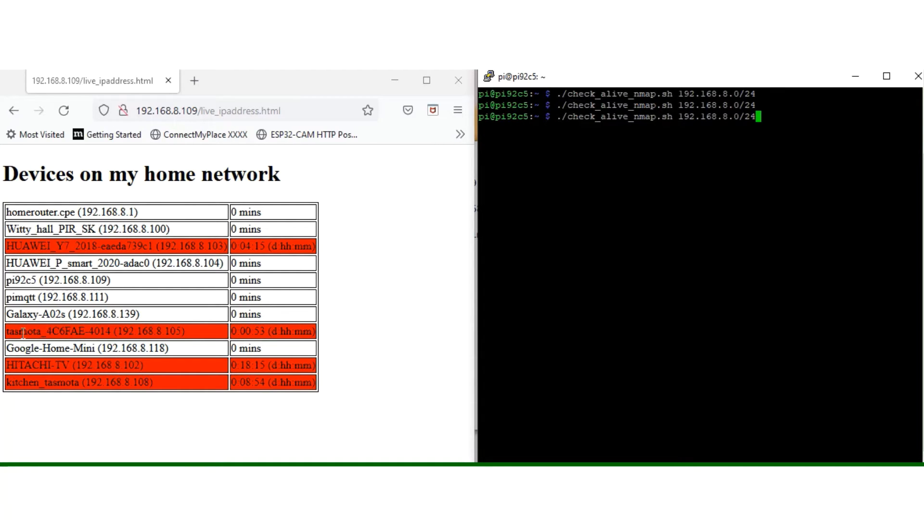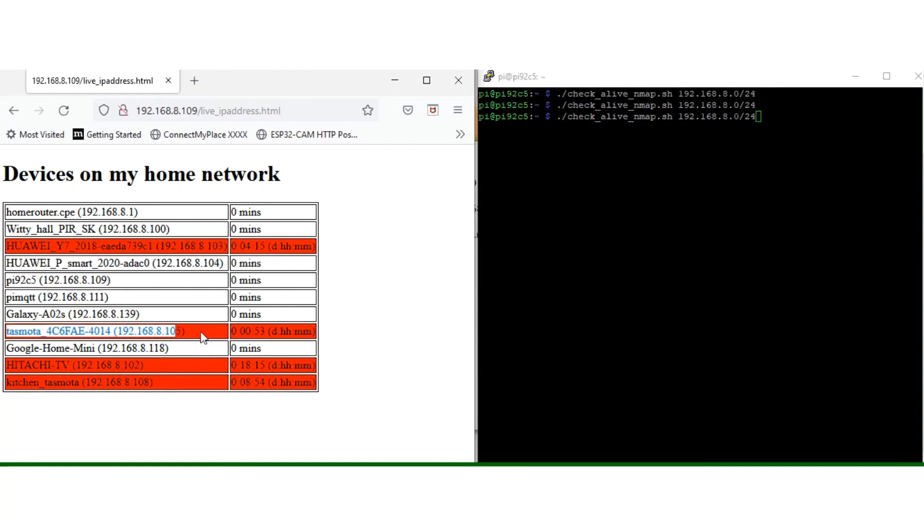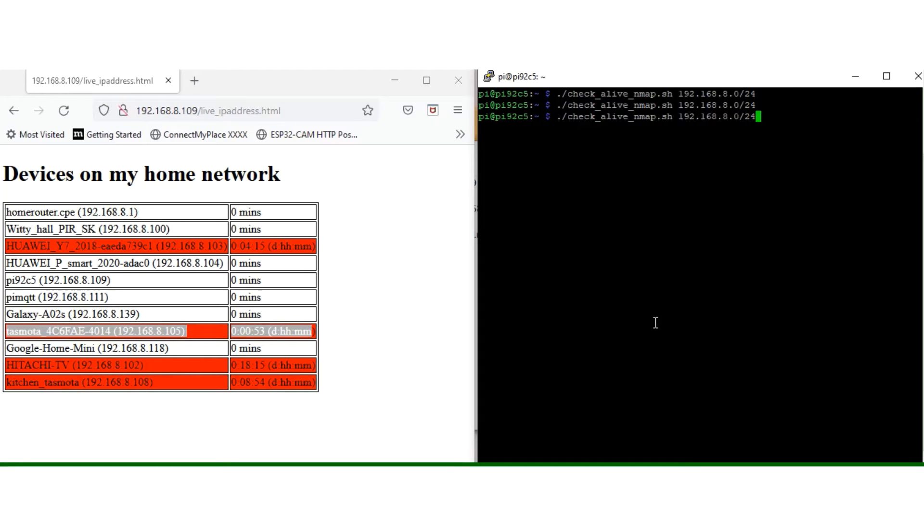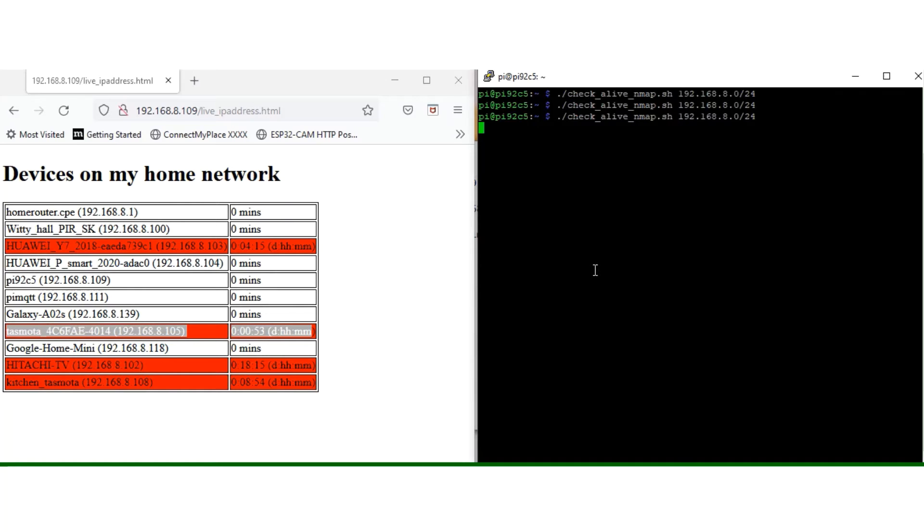this guy 105, which is currently - last time we ran this it was offline - I'm going to plug it in and see what happens. Okay, the script's just running, doesn't take very long.